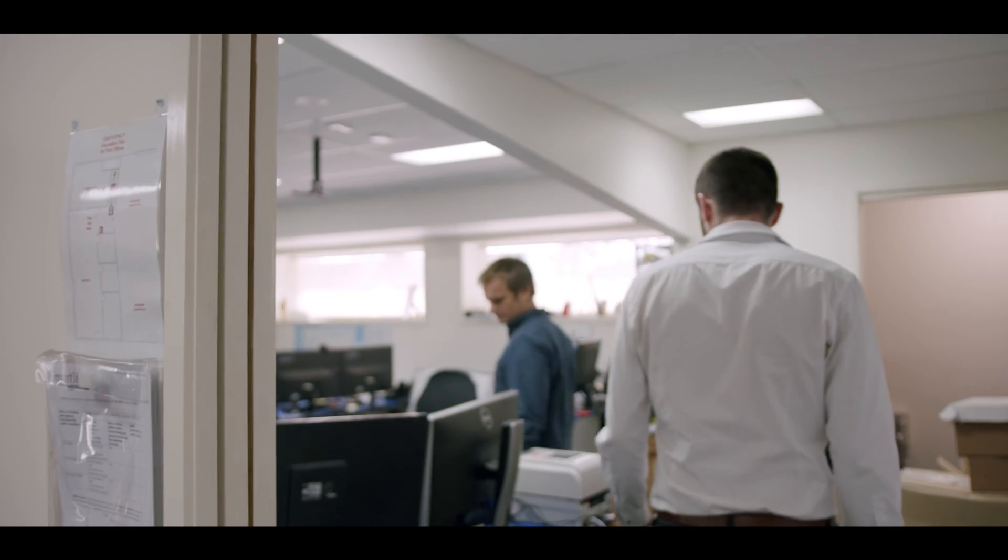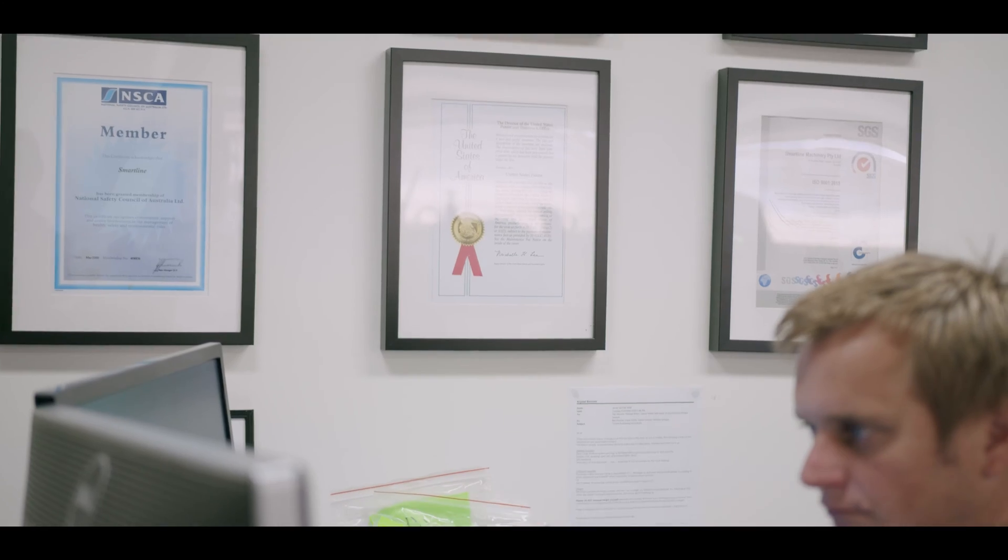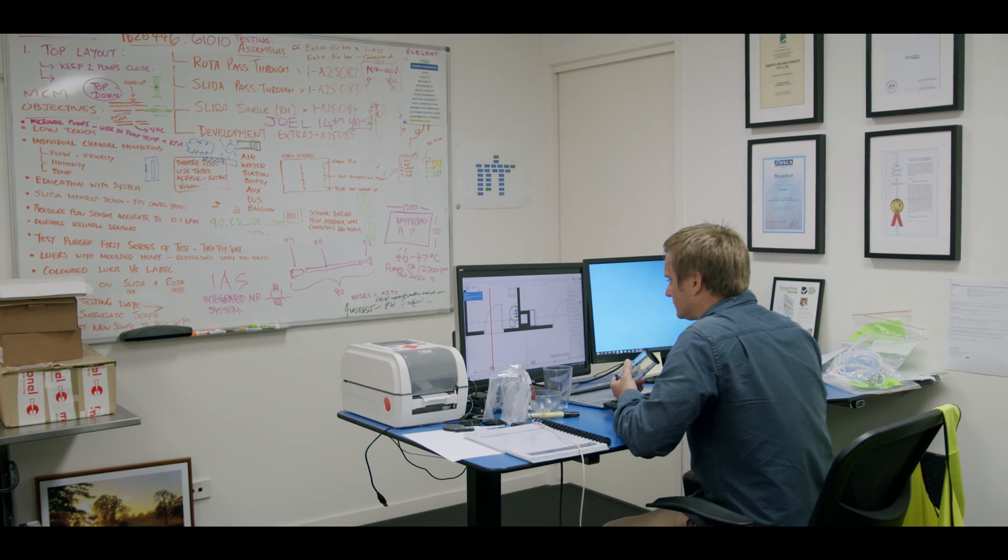When management came to us with all the features they wanted to add into one product we thought there's no way that we would get it done. But after 12 months we're really proud of what we've achieved with these cabinets.